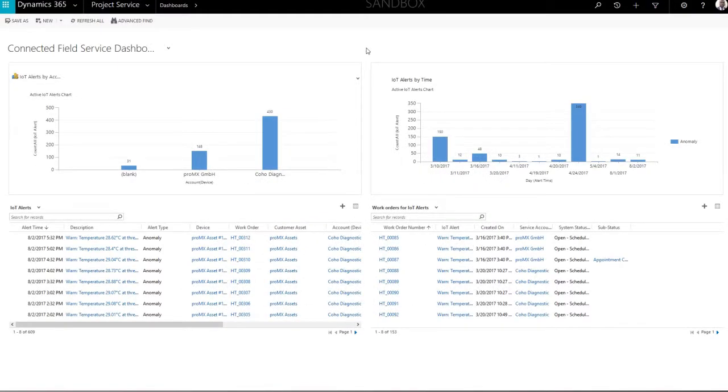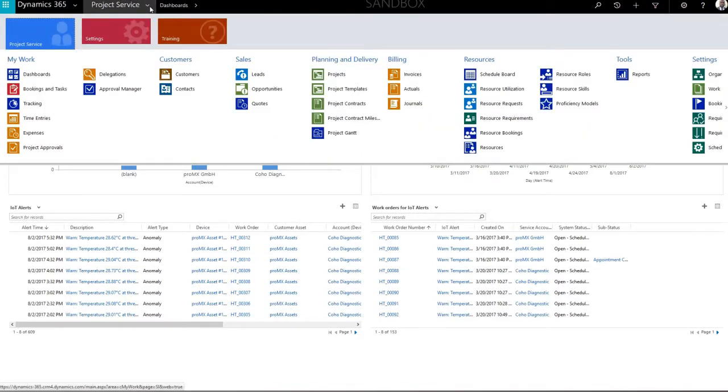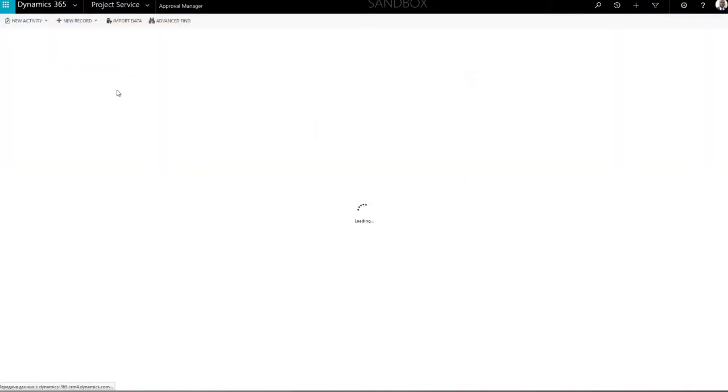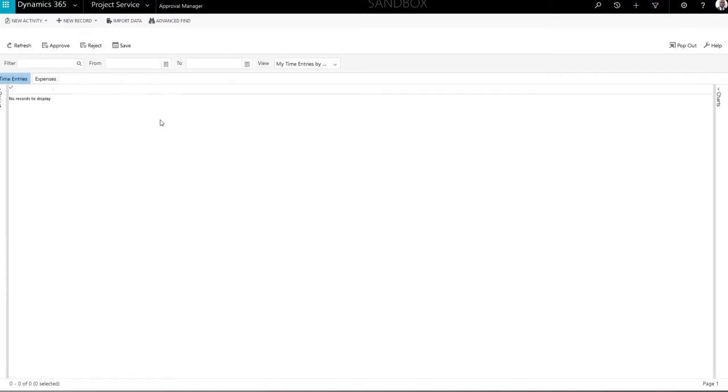To open Approval Manager, navigate to the project service area in the top menu and select Approval Manager in the drop-down menu. Start by loading customer or project data into the application.